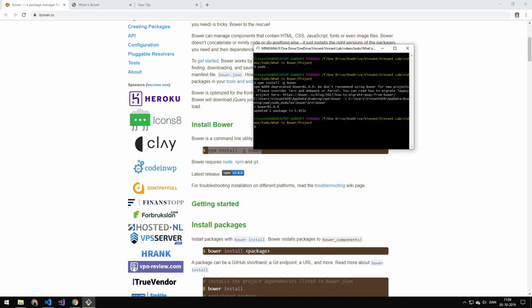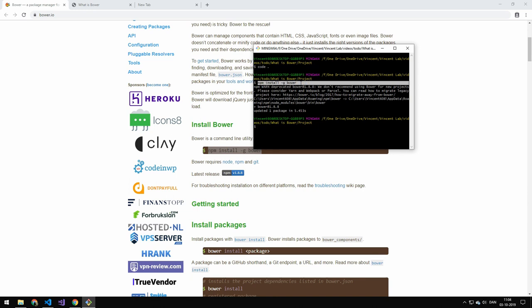I already had it installed, that's why it did it really quick, but otherwise it would install. And if you don't know what this npm command is, watch my npm tutorial. A lot of the stuff we're going to be talking about today, you really have to have watched that tutorial or know npm.